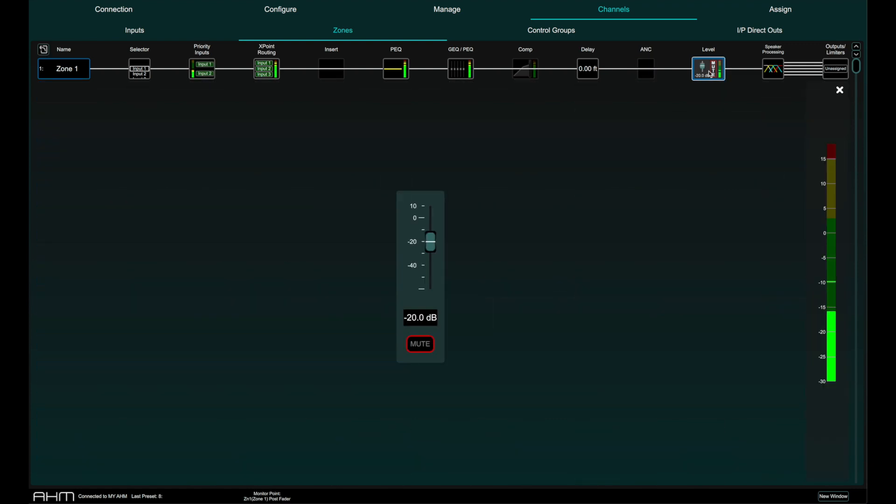The level fader is the master level for this zone and in this window you can also mute and unmute this zone.